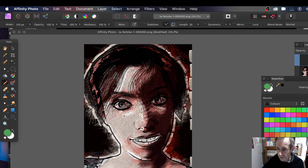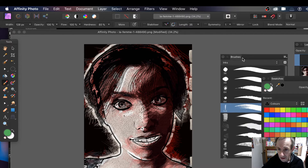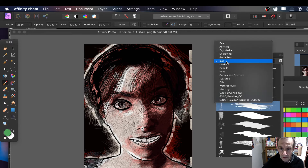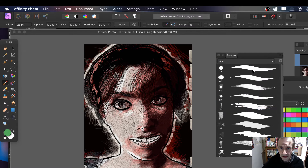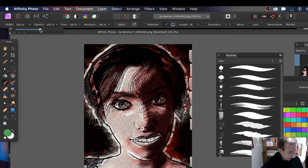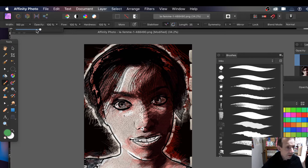There's a whole range of different brushes. I'm going to go down to the inks brushes and just select an ink brush. Set the size to something fairly big, and I'm going to apply this brush stroke to the layer.